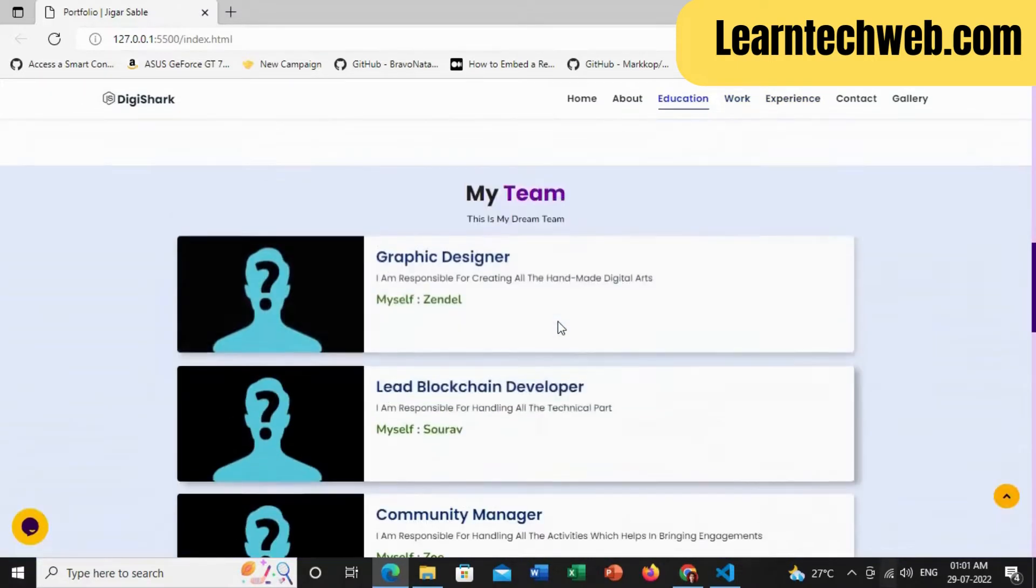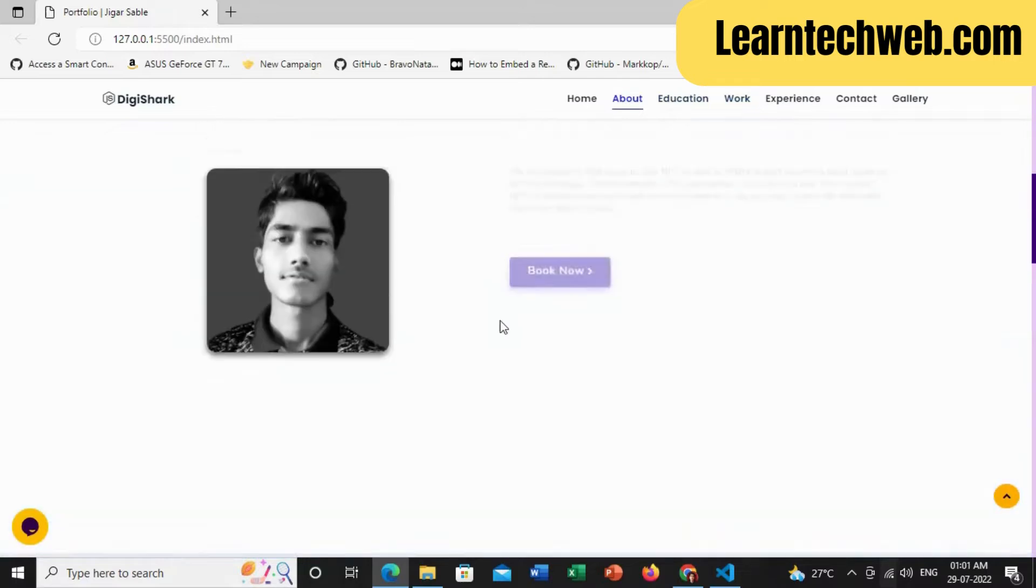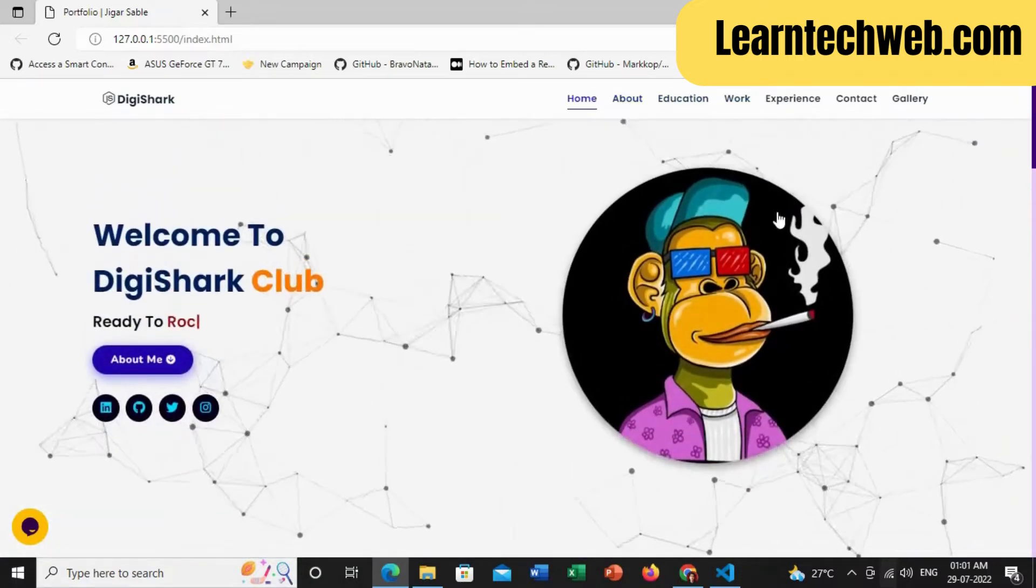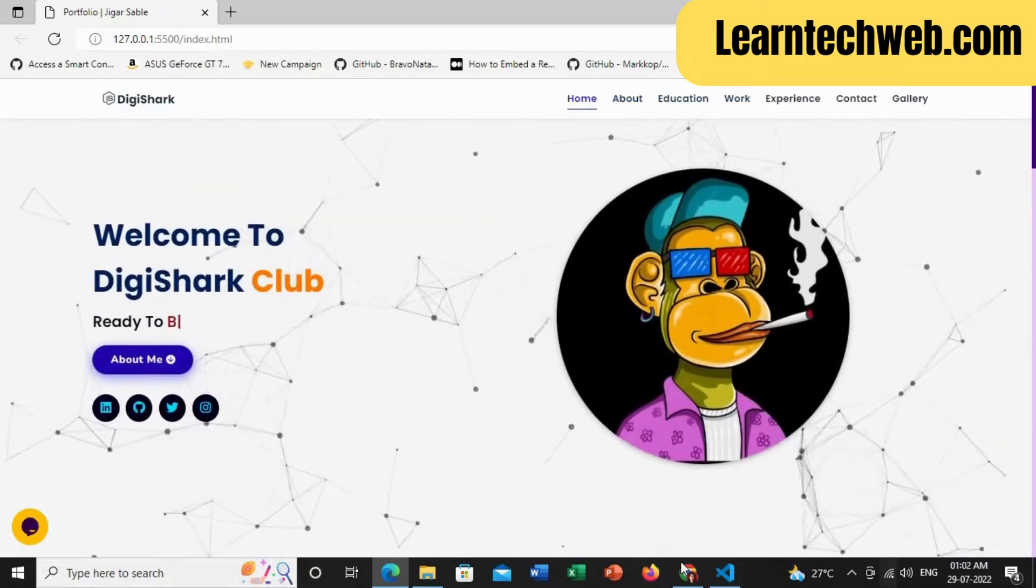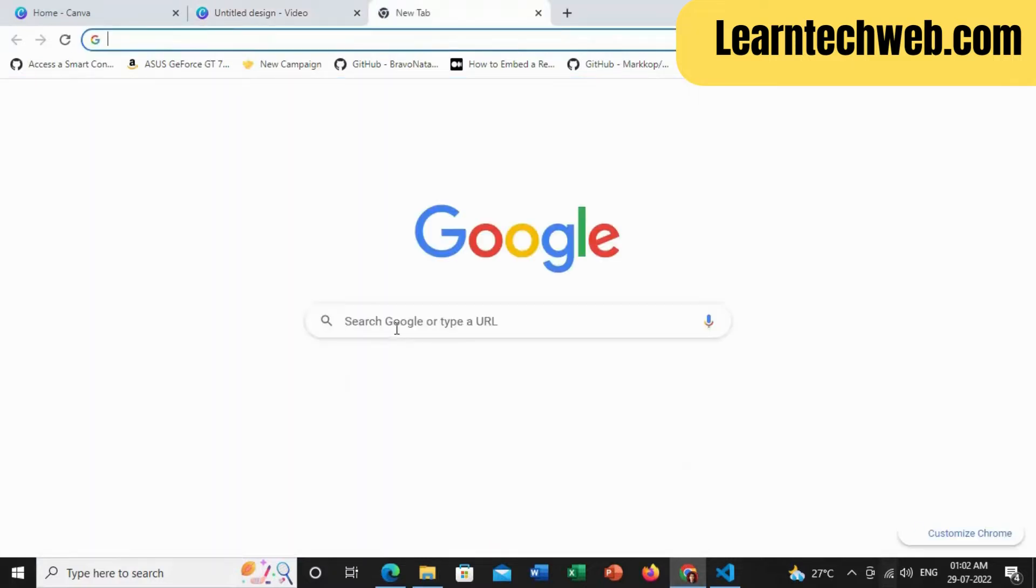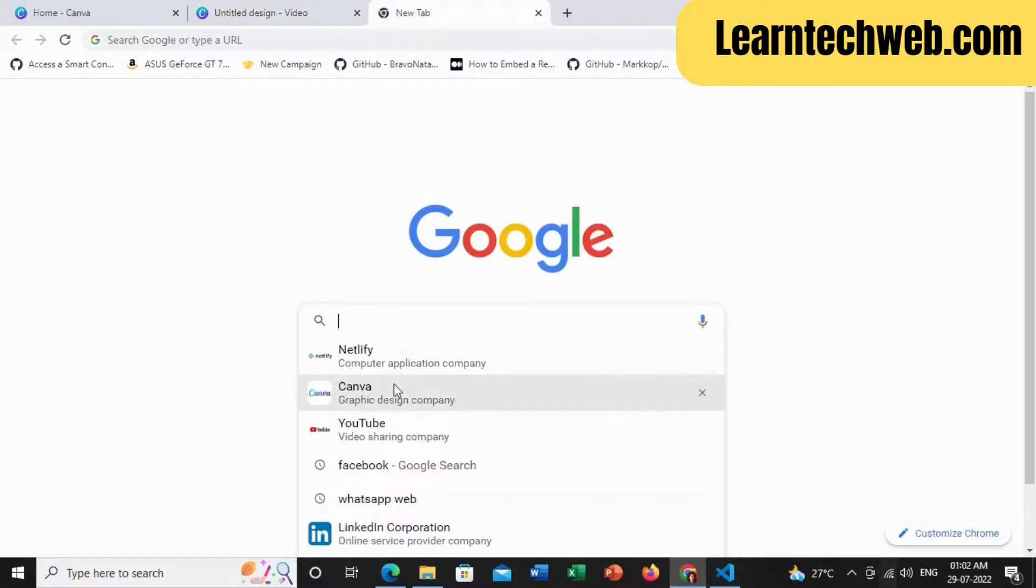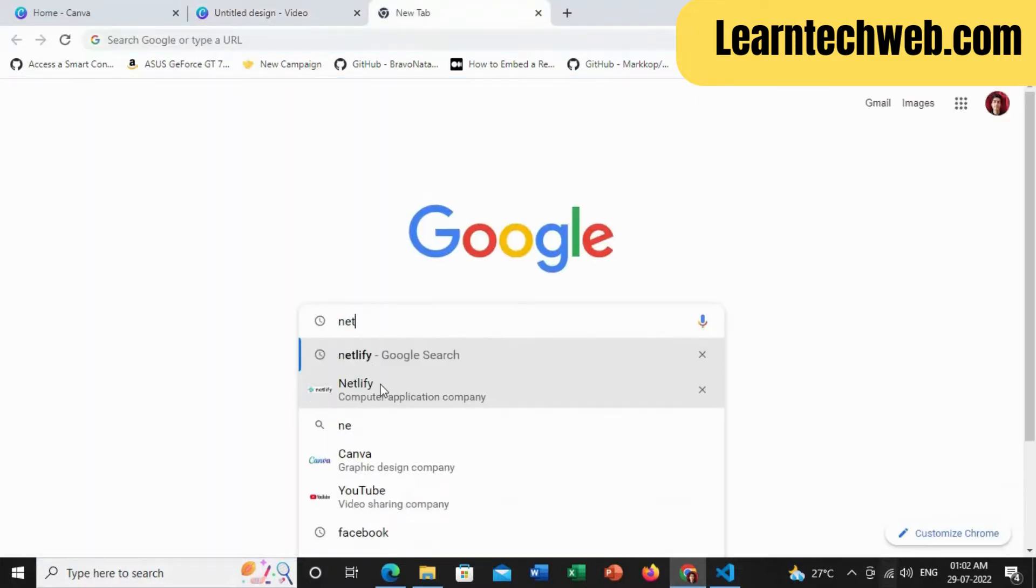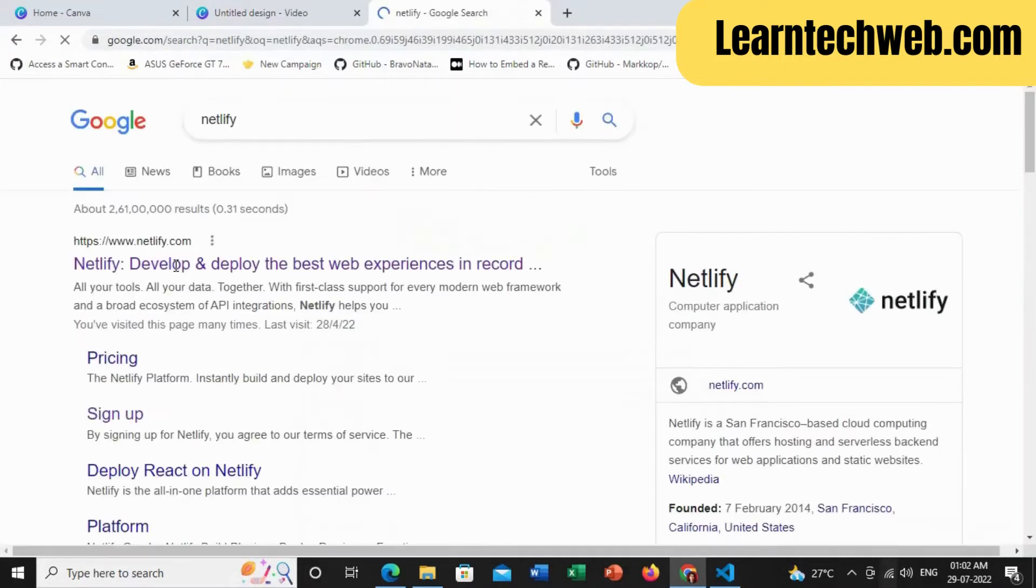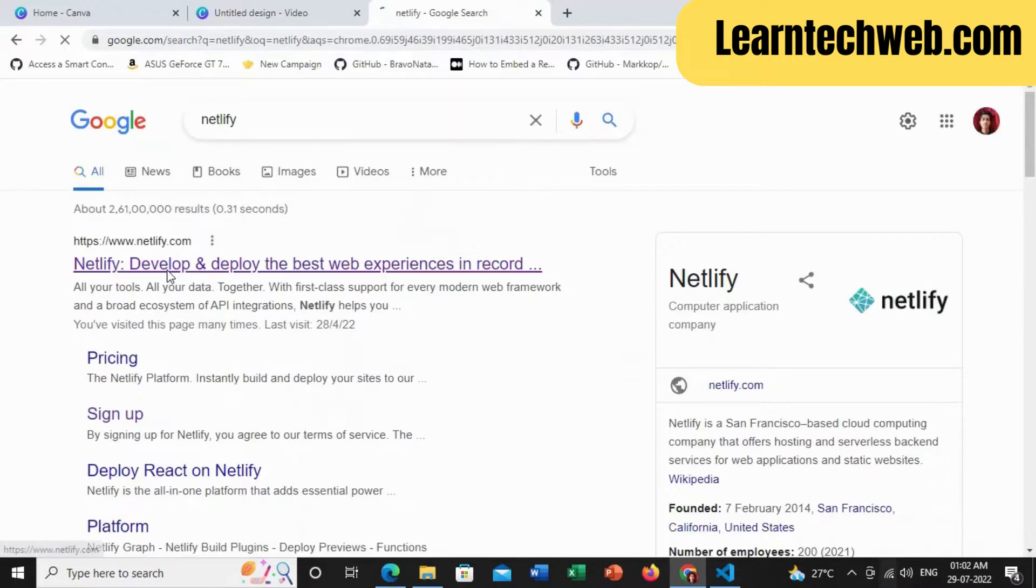So this is the website. Now I will go to Google and search for Netlify. This is the website where it provides free hosting and domain. Just click on this link.